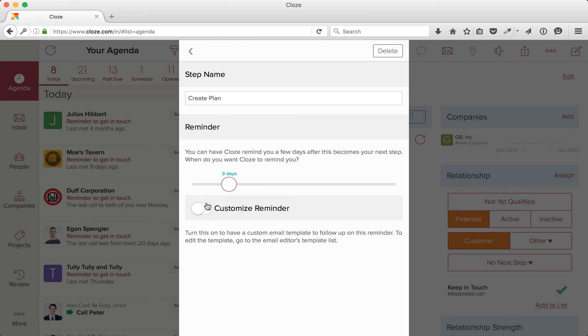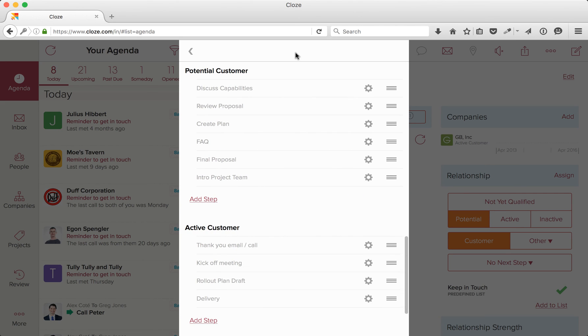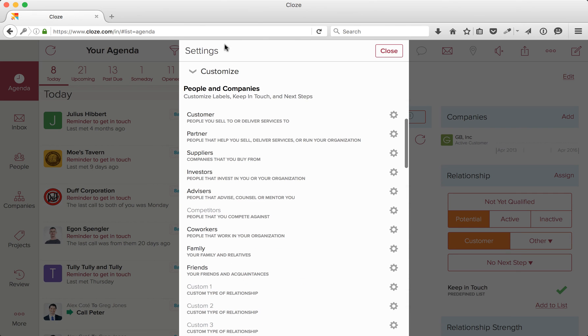You can go a step further and toggle on Customize Reminder. With this option toggled on, you can then customize the template that Clothes presents to you on the agenda screen so it matches up with the step. It saves you time and keeps you consistent. You can repeat this process of customizing your segments and adding steps as needed for all segments listed here.